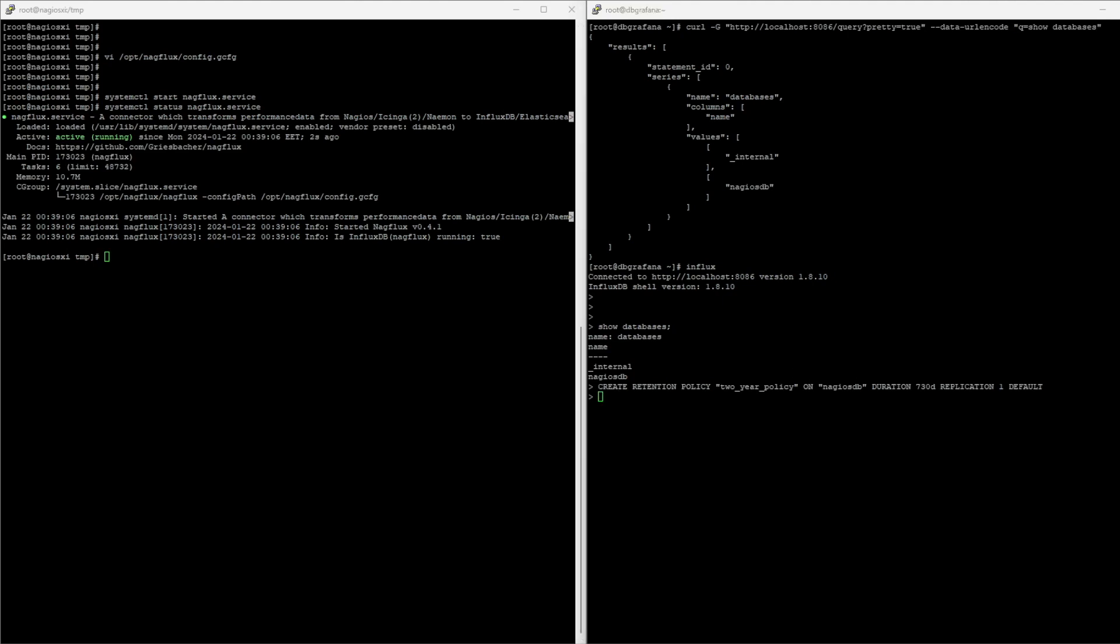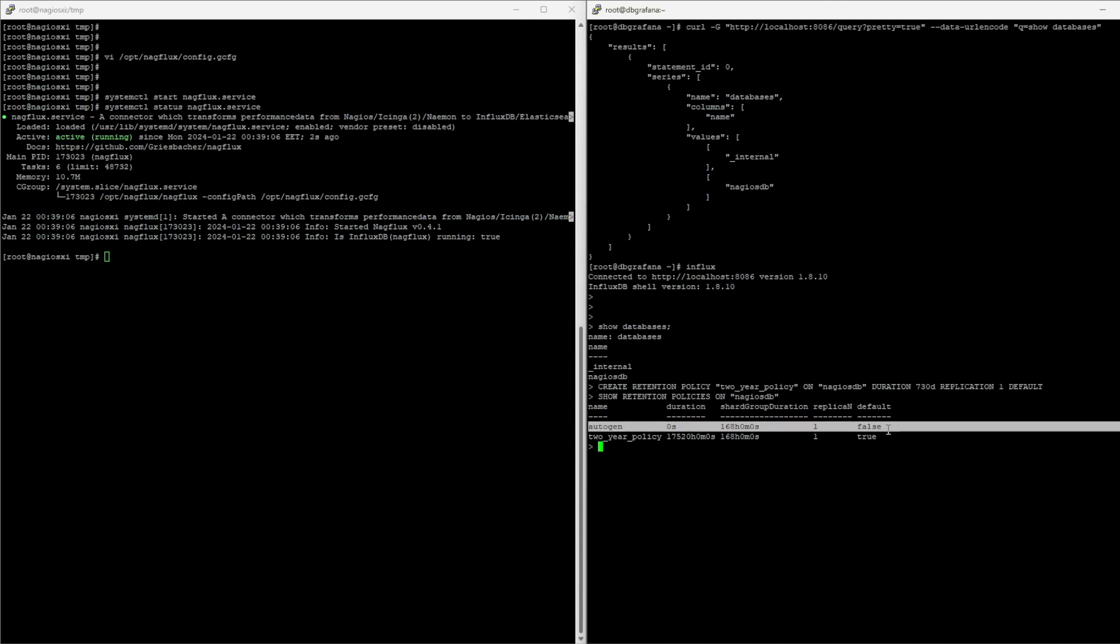So, having this, I can then see whether it worked or not. As you can see, we now have two retention policies, the autogen, which is the default by Influx, and the two-year policy that we just created, and it has the duration of two years.